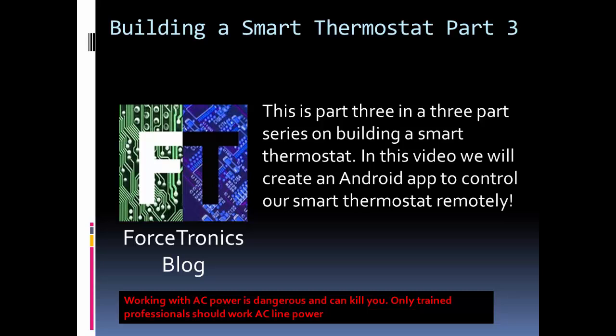Hello and welcome to the Forcetronics blog and YouTube channel. I'm excited to bring you part three of building a smart thermostat. This is the conclusion, this is the finished product we're going to see in this project.